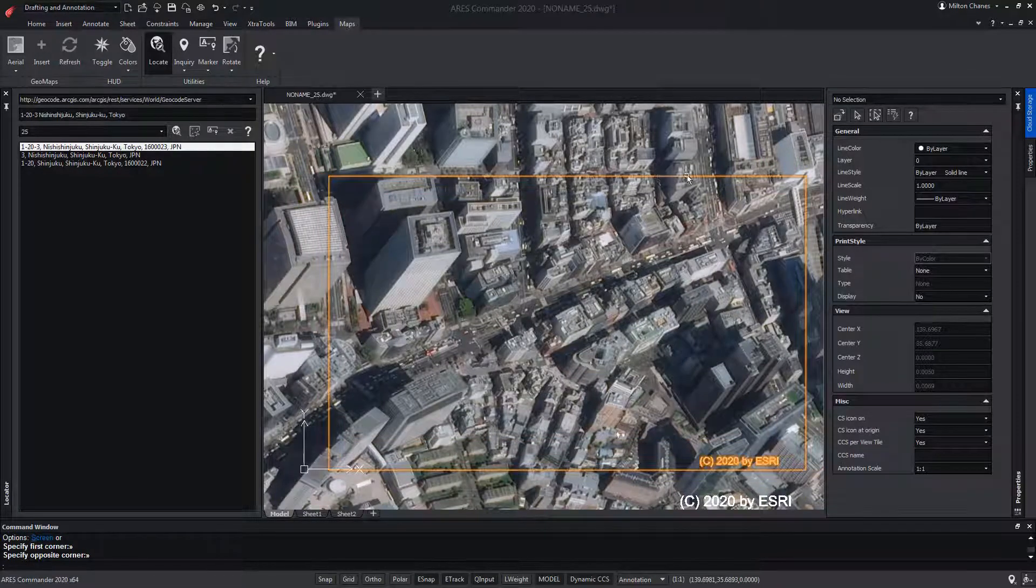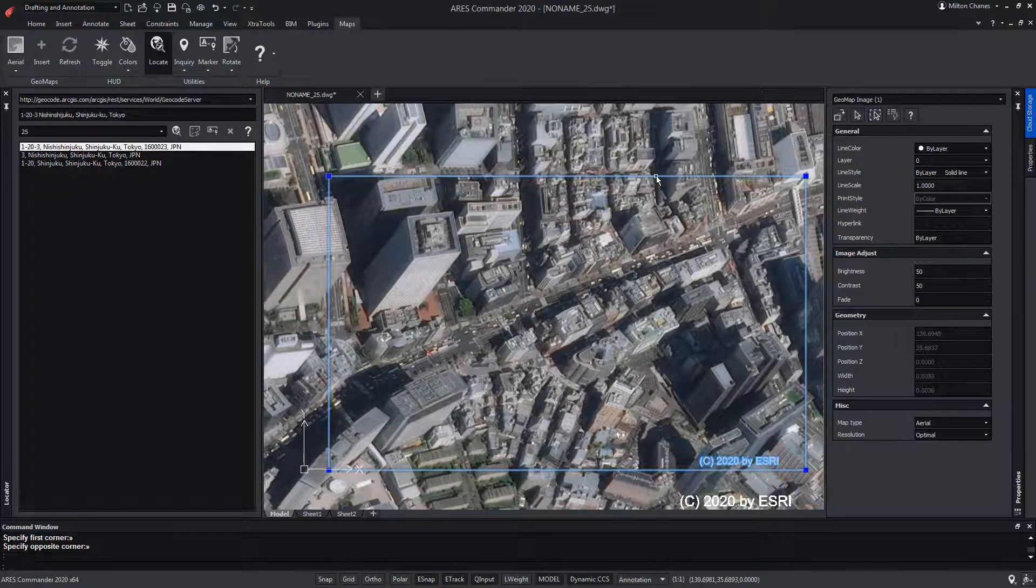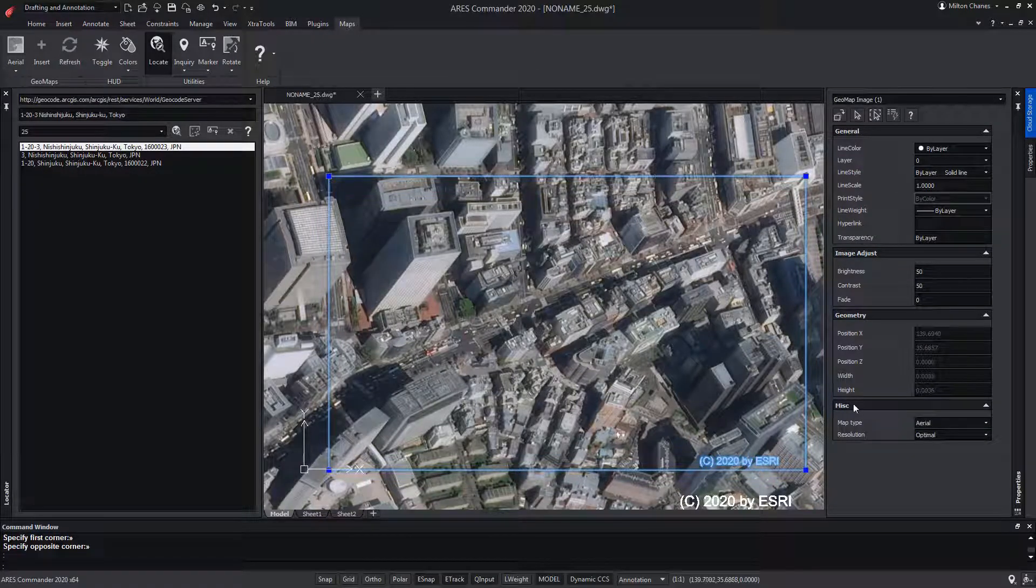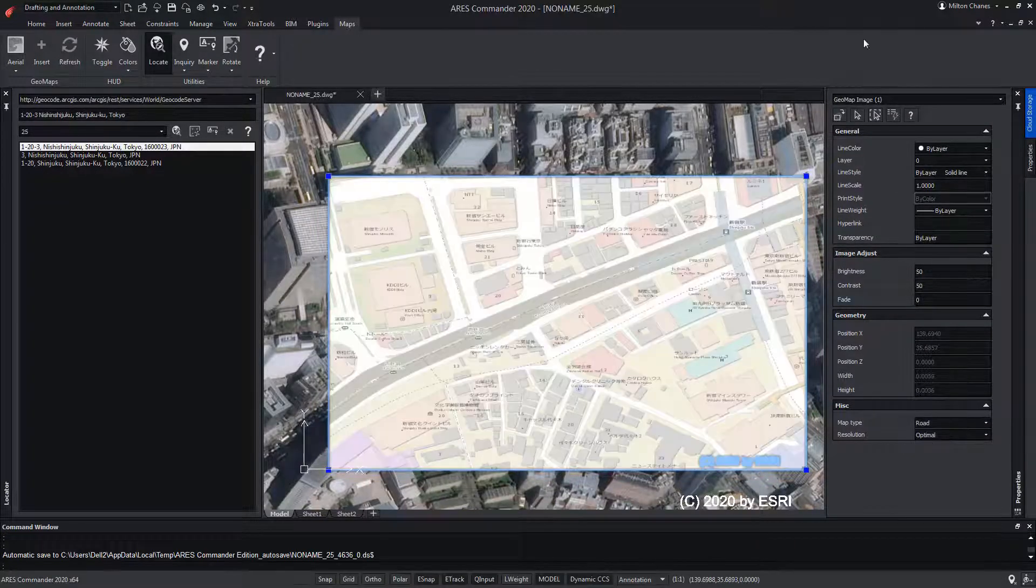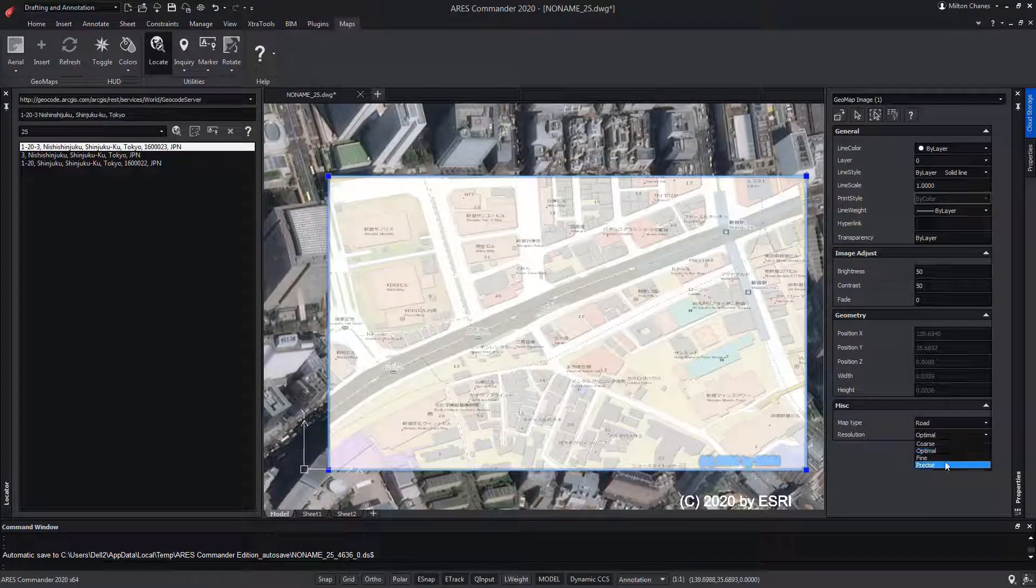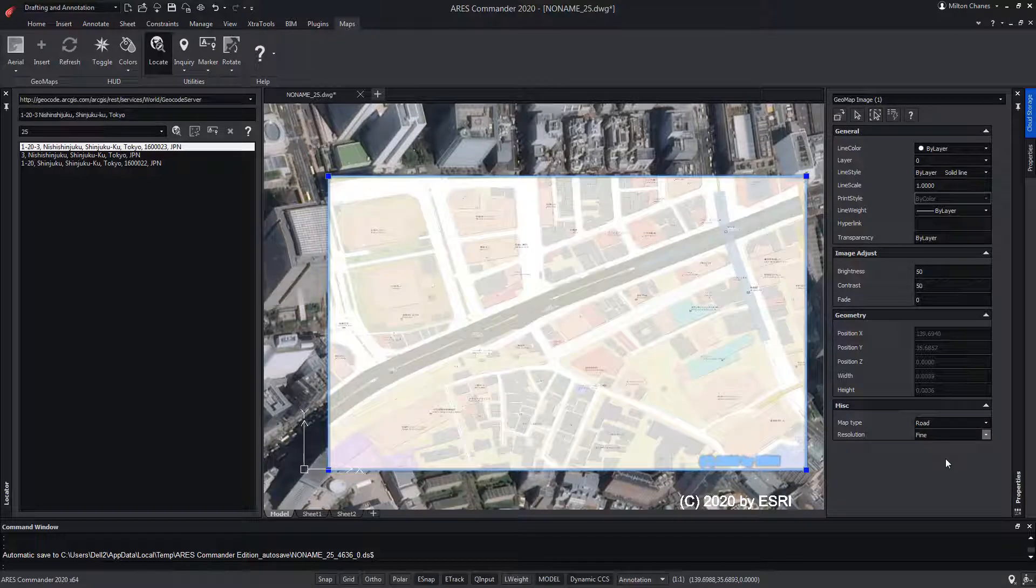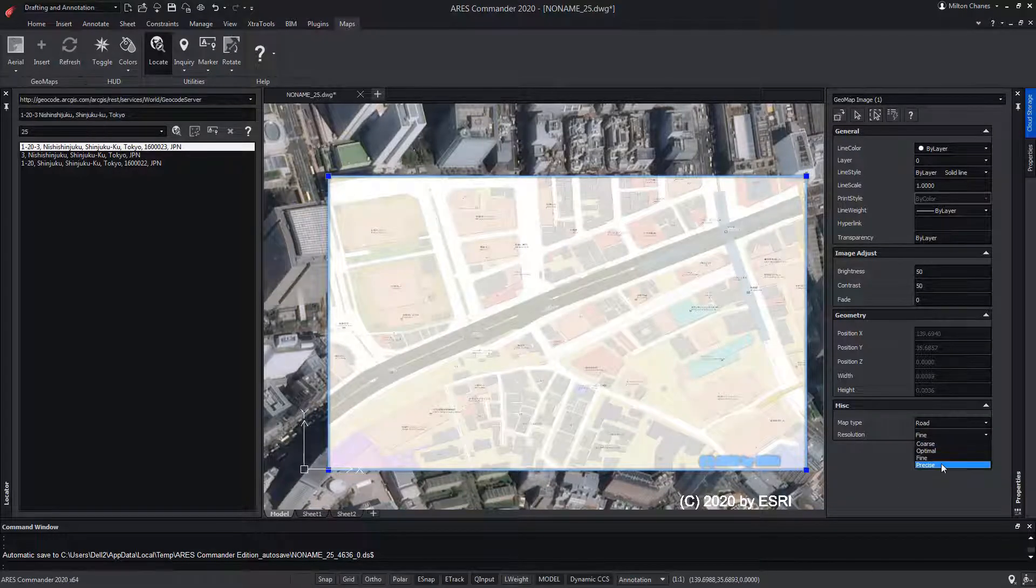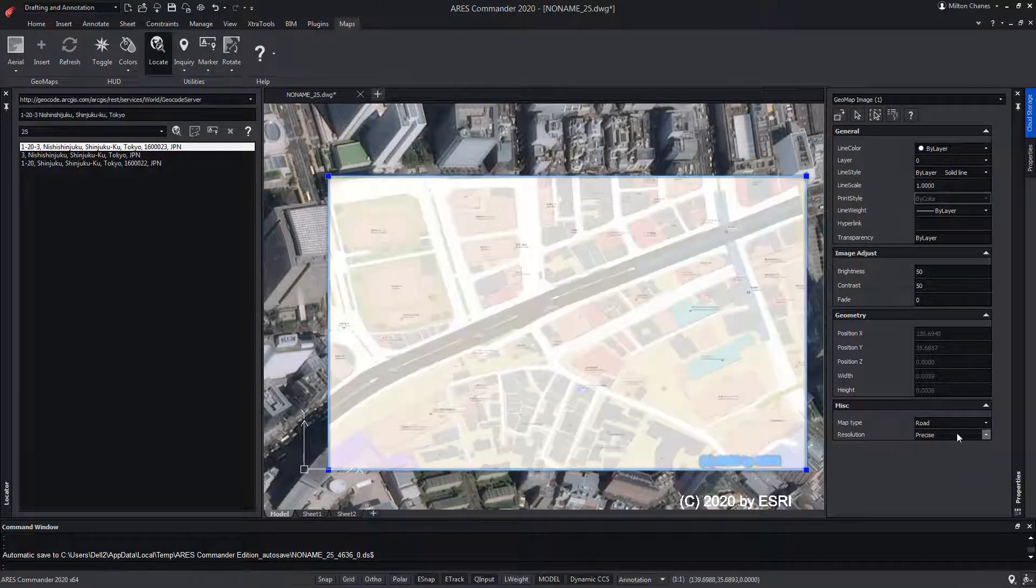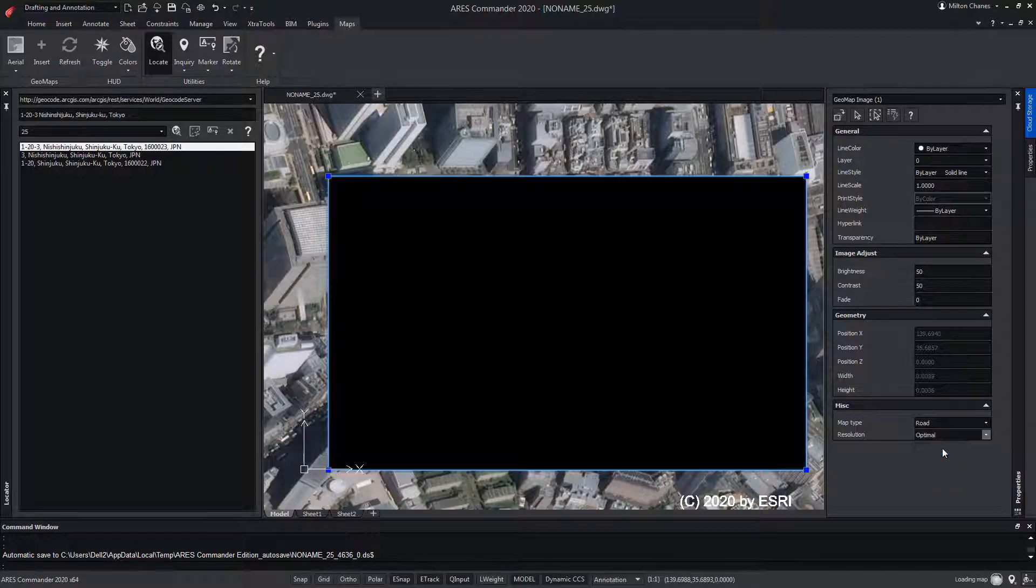Now we can select the image through its border and in the properties we may change the map type to another option. We can also change the resolution, although this option is available depending on the place. Other times, it depends on the zoom we have on the image, that is, how close we are to a certain area.